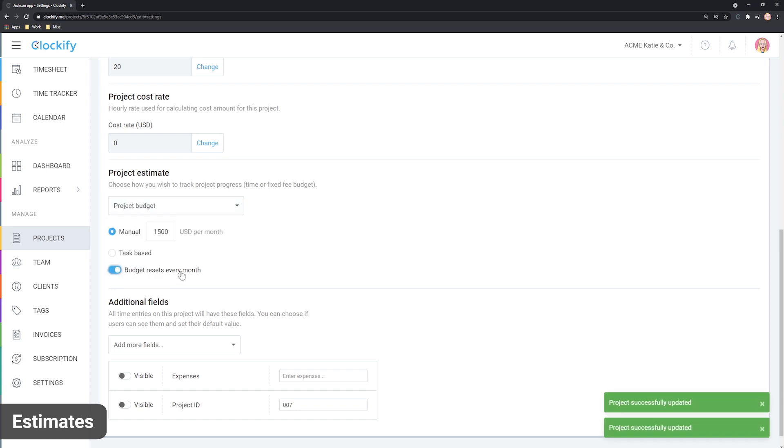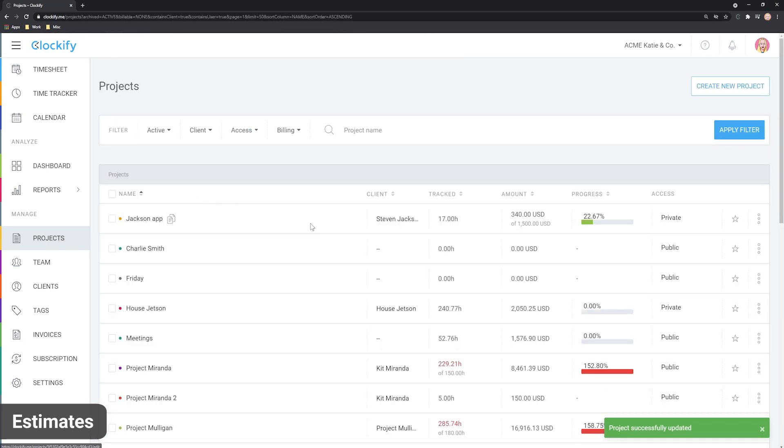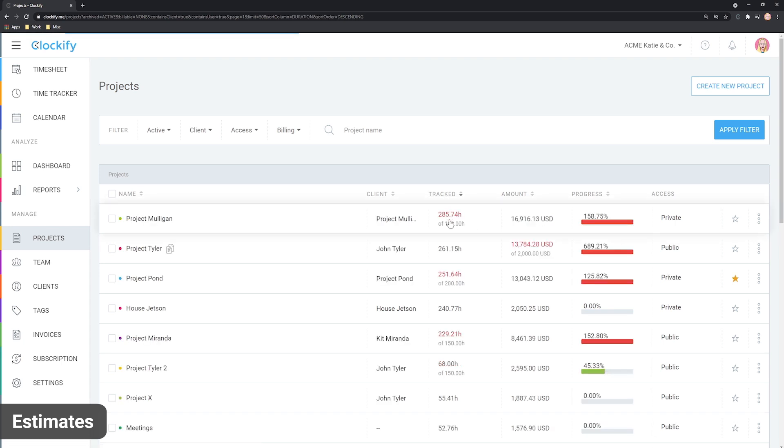Back on the project page, you can see the tracked versus estimated status for each project. You can sort projects by tracked time, amount and progress.